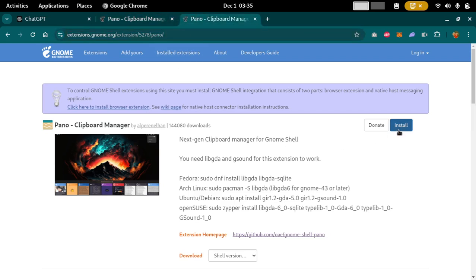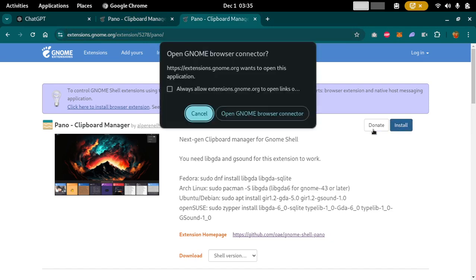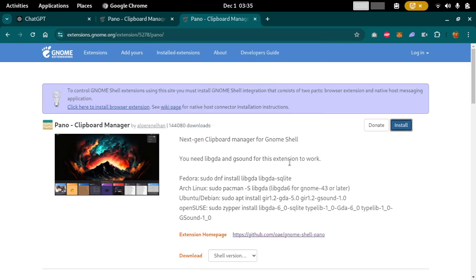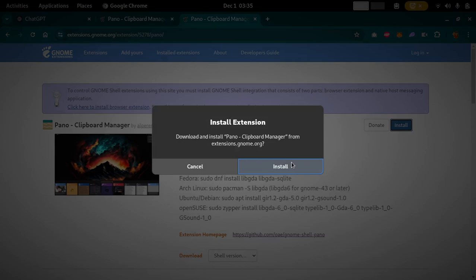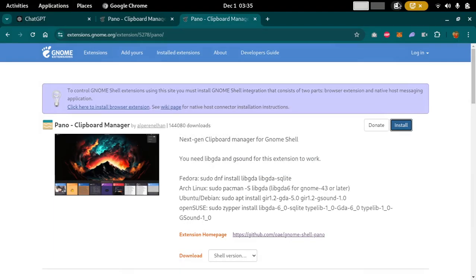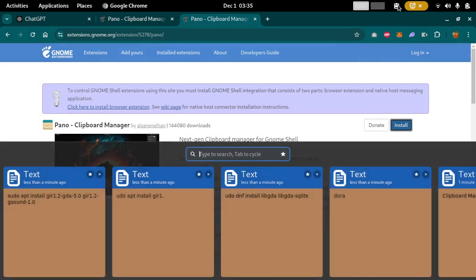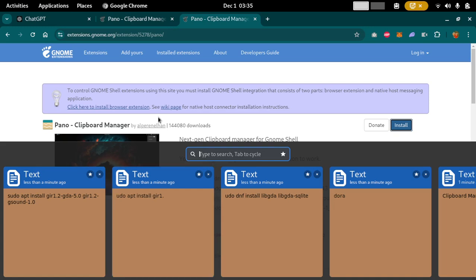So as soon as you click the button something will pop up like this and you can just go to browser connector and click install. And this installs right away in just a few seconds and then you can start.